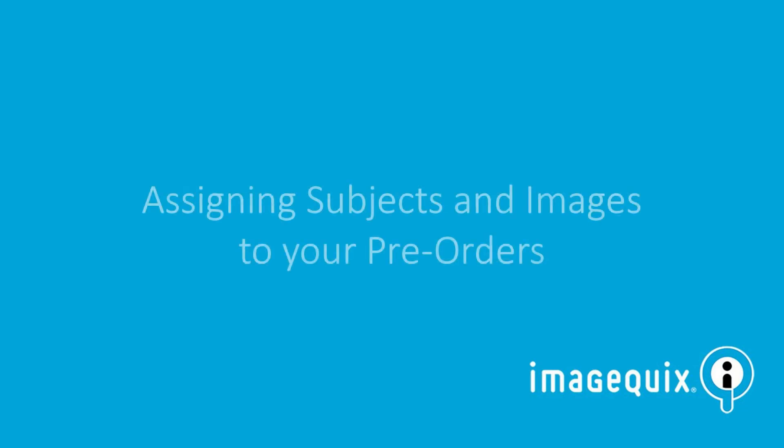Hi everybody, it's Roger, and today I'm going to show you how to assign subjects and images to your pre-orders.